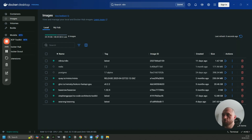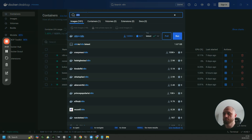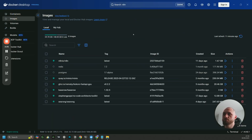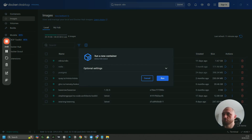Open Docker Desktop. You're going to see an empty window — you don't have to sign up or do anything. Just click on the search bar at the top, search for 'n8n', and look for the image that says 'n8nio/n8n'. Click 'Pull' — pull means download — and it's going to download to your PC. You'll then see this image in the Images tab on the left. Click 'Run'.